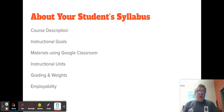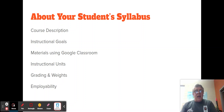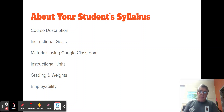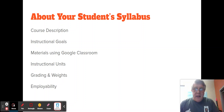A little bit about your student's syllabus. When they bring the assignment up, you'll have access to the syllabus to review with your students. The general outline is going to be the course description, the goals, materials, and typically we will be providing everything through Google Classroom — the instructional units, grading, weights, and employability.